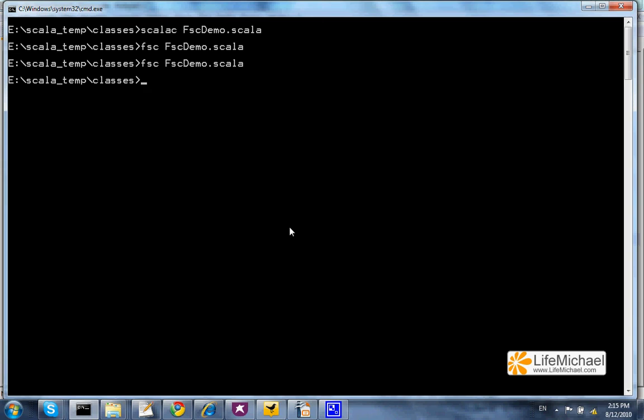Running the code is done using the scala utility, without any change.